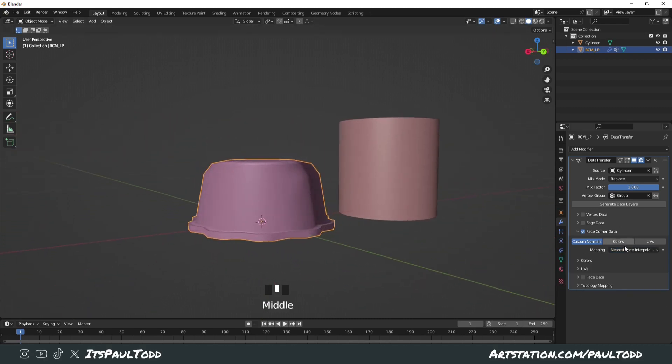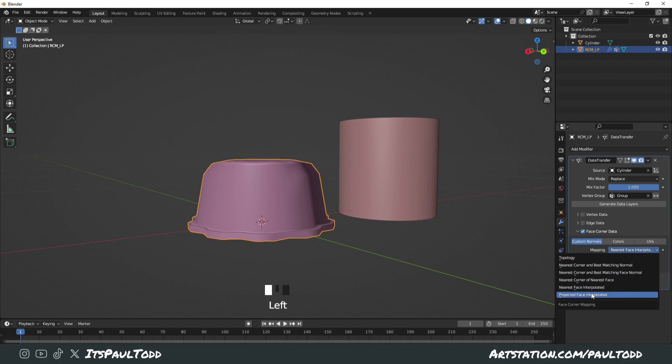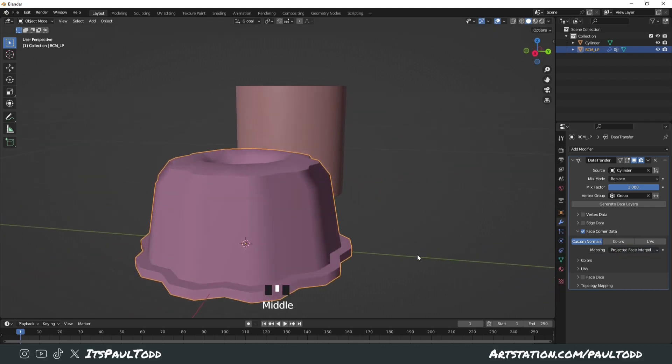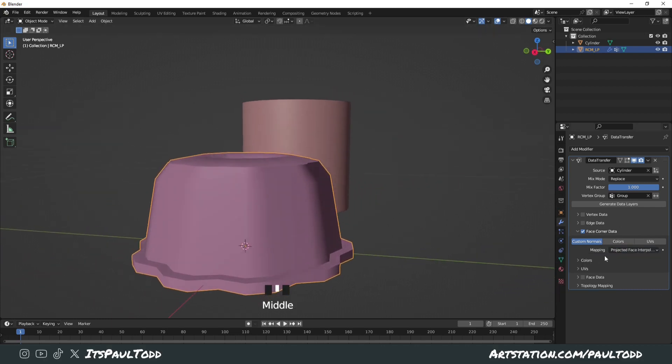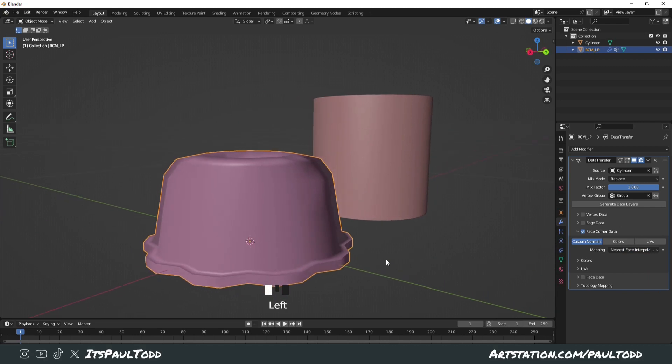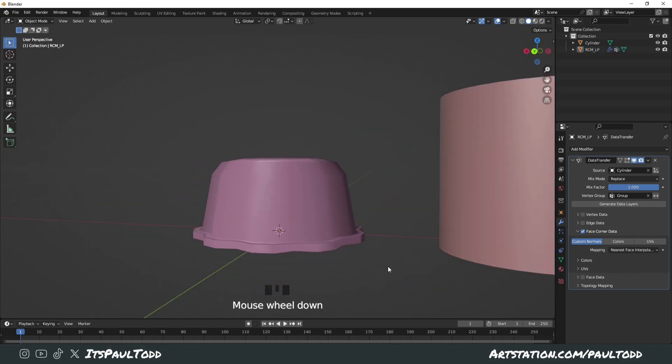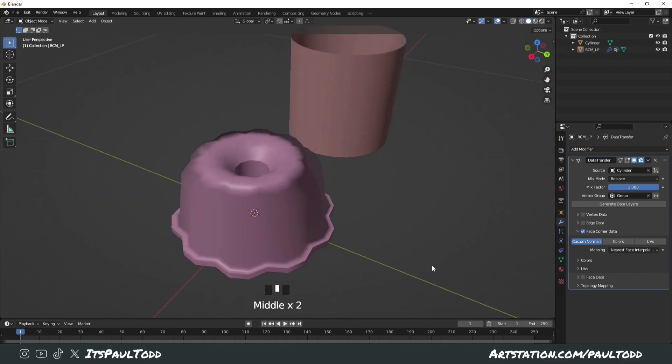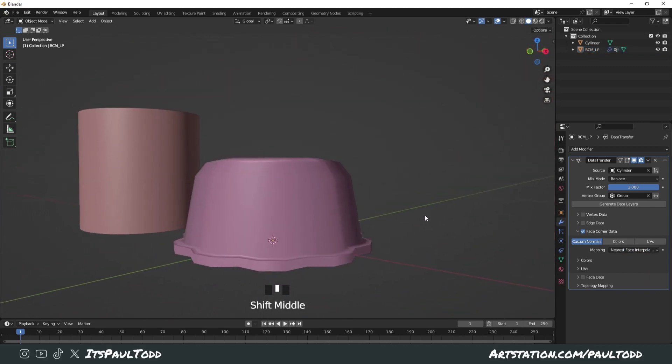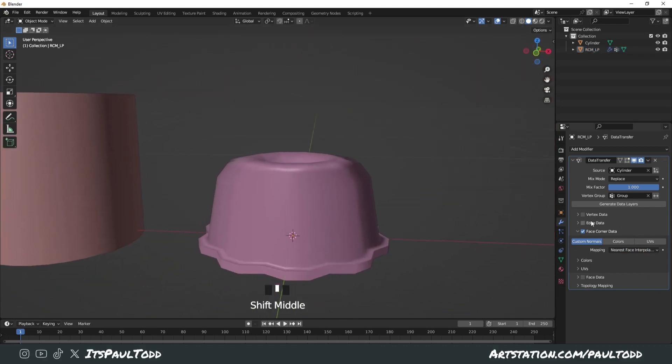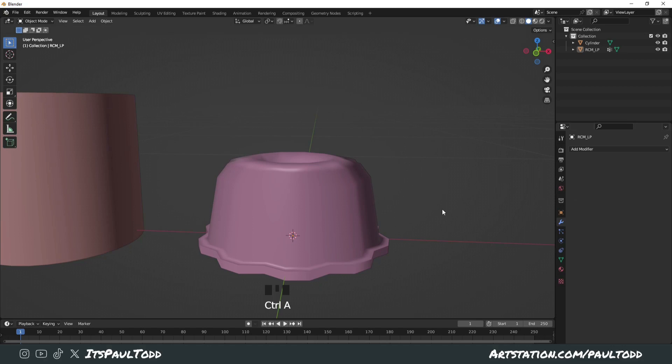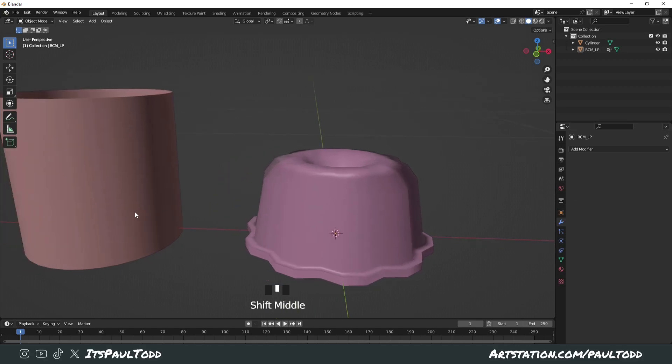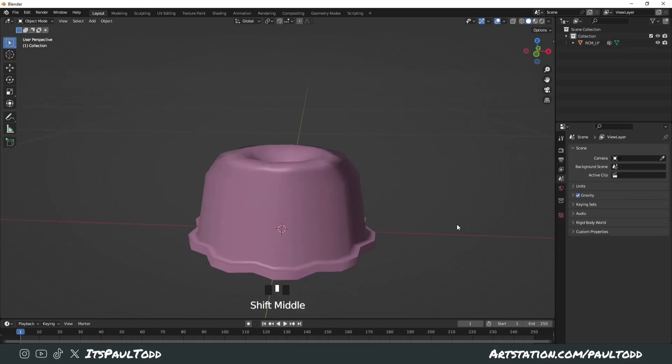It looks like the nice one. We'll check projected face—now it's still got issues. We want nearest face, which will be the best one I think for it. Yeah, that's perfect. So we just apply that, and we can delete that now.